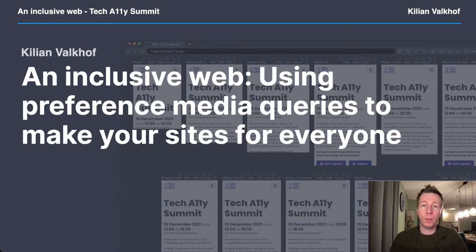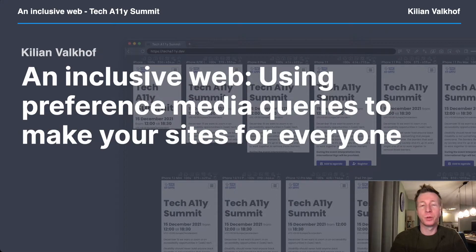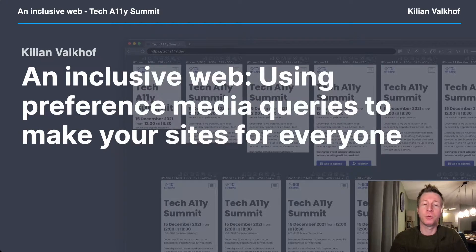An inclusive web: using preference media queries to make your site work for everyone. Hi, I'm Kilian, the creator of Polypane, the browser for building responsive and accessible websites, and I'm here to tell you about user preference media queries.